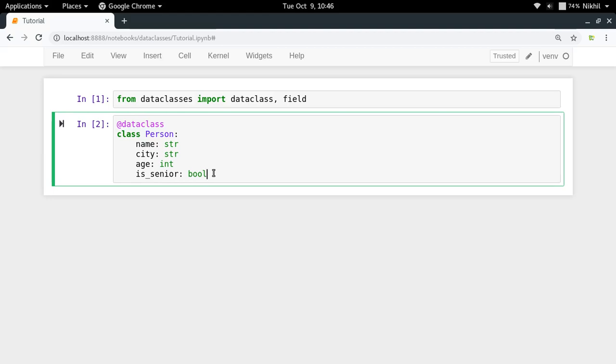I do not provide the value because is_senior is a property which can be obtained by using the value of age itself. That is, if the age is greater than or equal to 60, I can set the value of is_senior as true, otherwise I can set it as false.